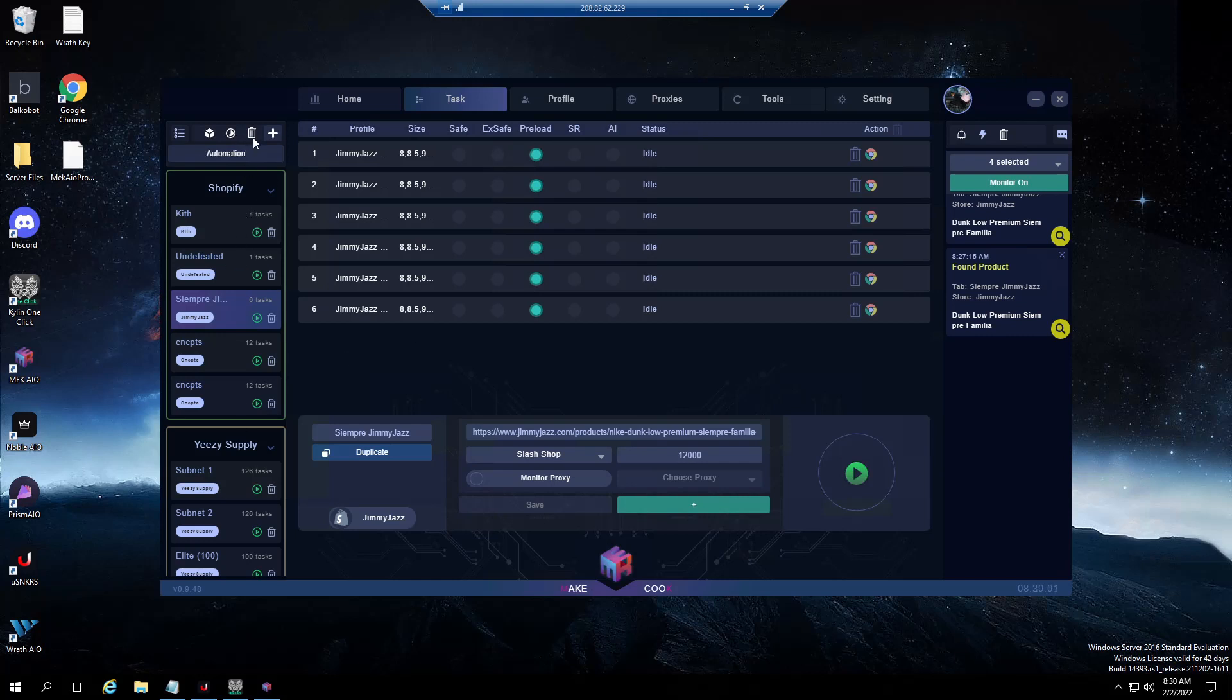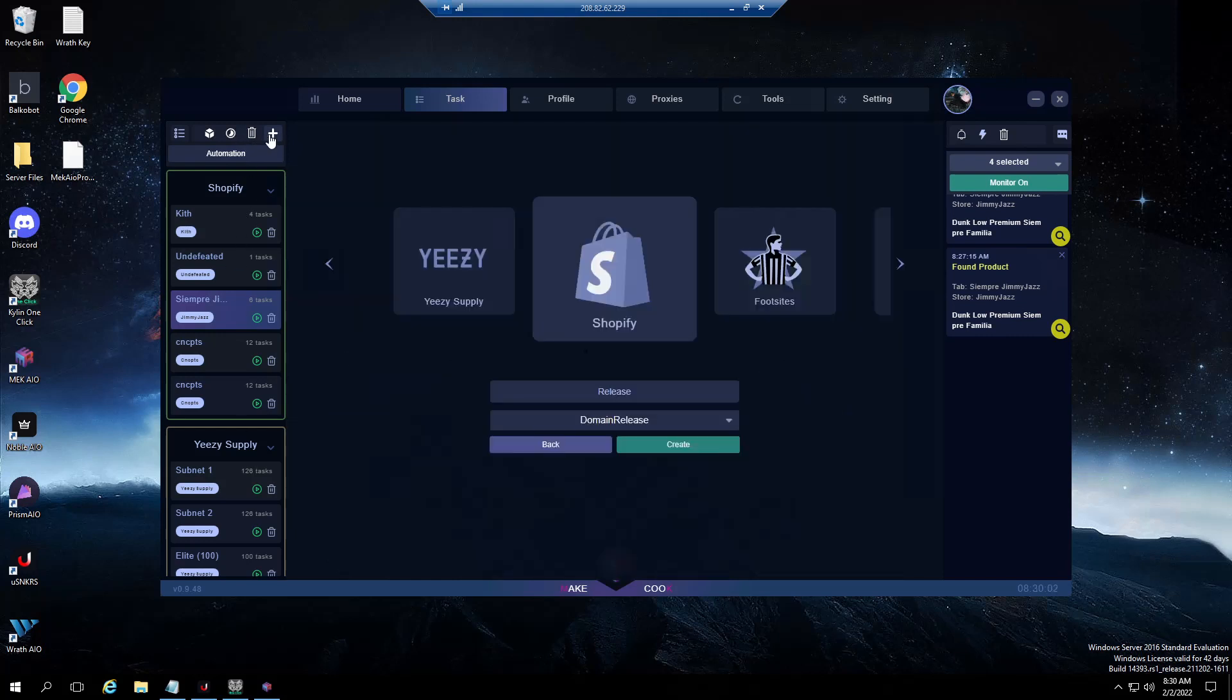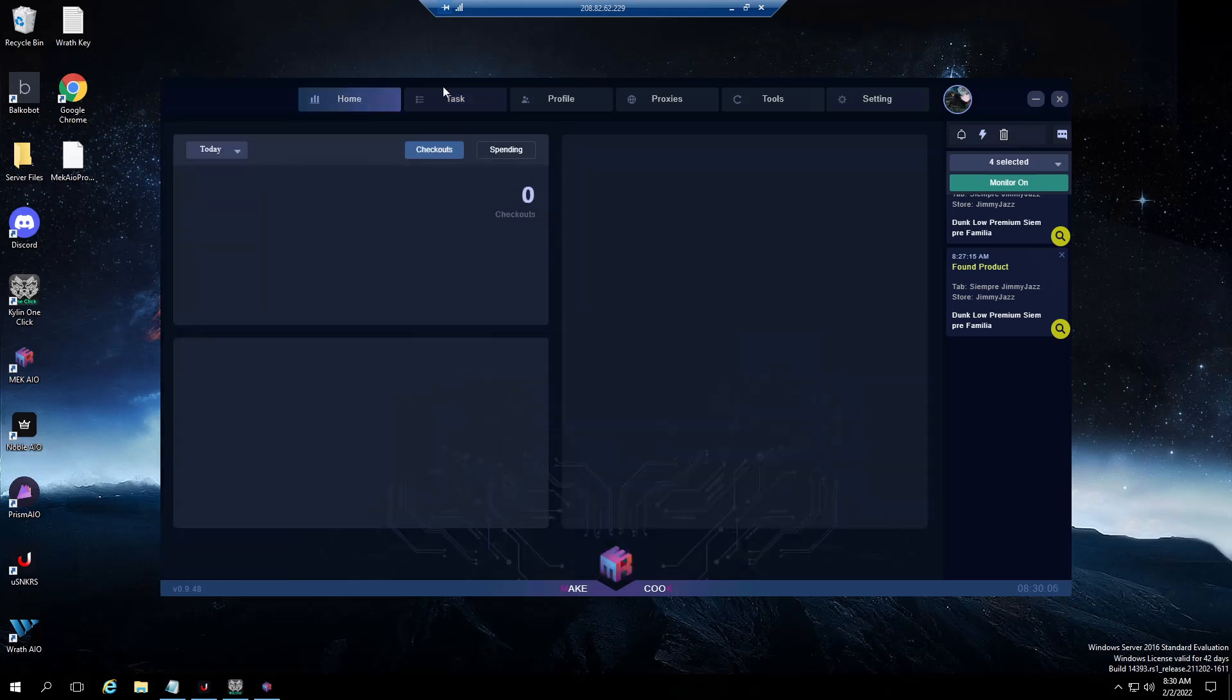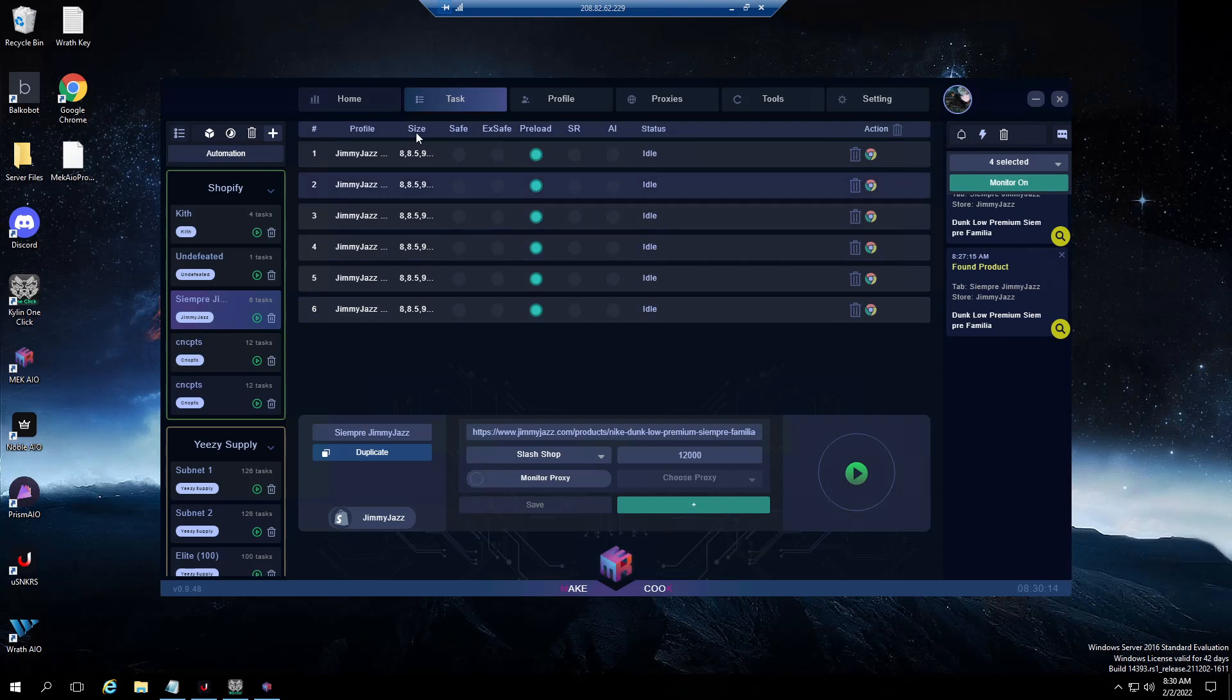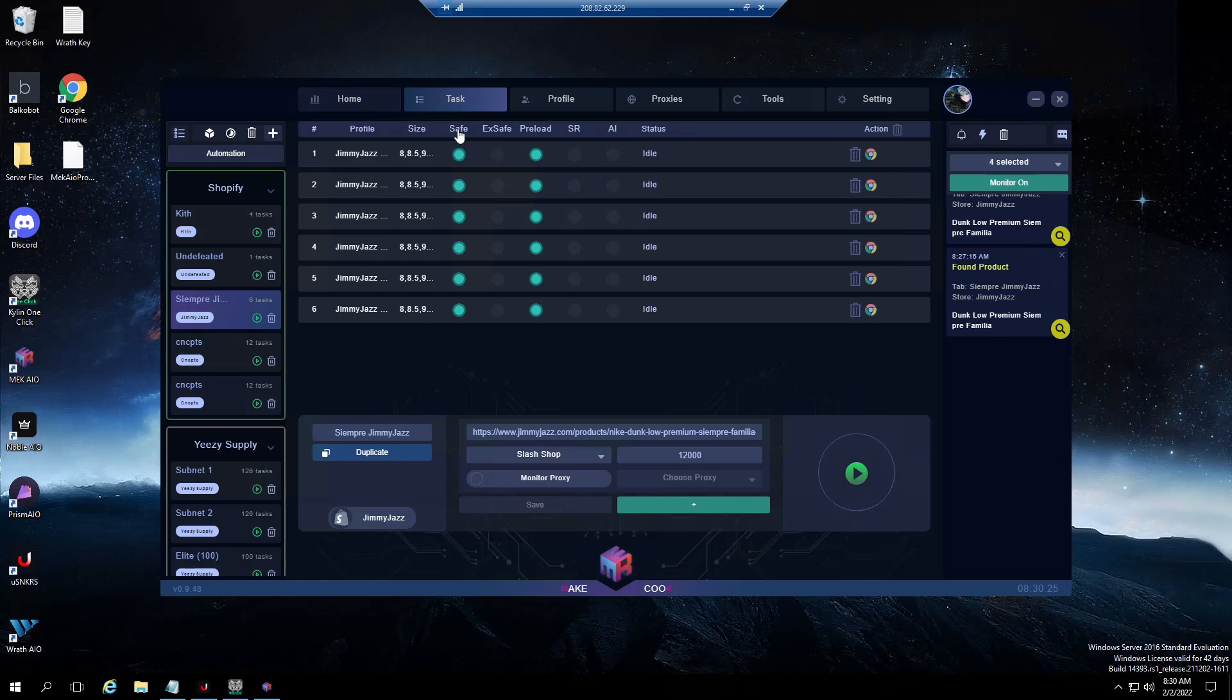Here's a quick example: yesterday Jimmy Jazz dropped the Siempre Familia Dunks, so I was running for that. Initially for Jimmy Jazz or any site that's going to throw up a checkpoint or have a queue, you're always going to want to make sure that you're running safe preload mode. What preload mode will do is pick up an item, get into queue, you'll bypass queue and then you'll go to waiting for product.